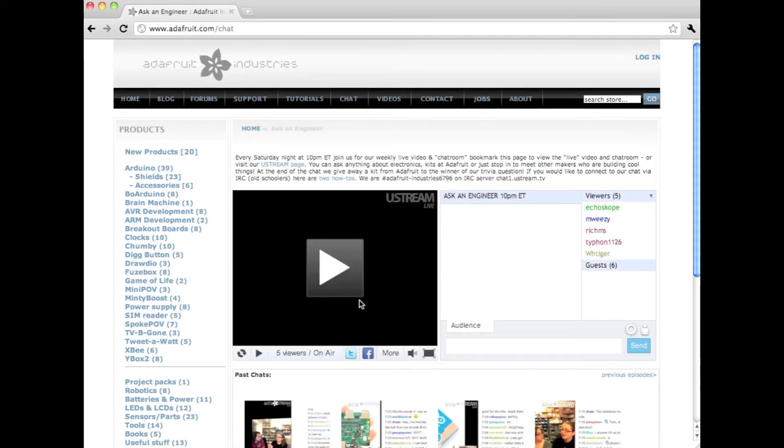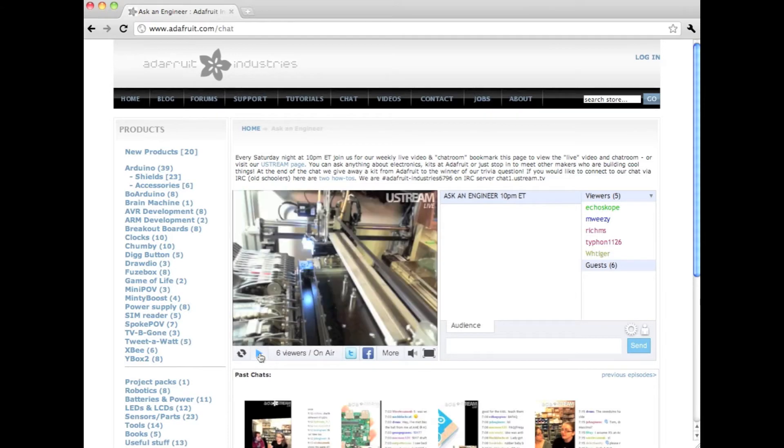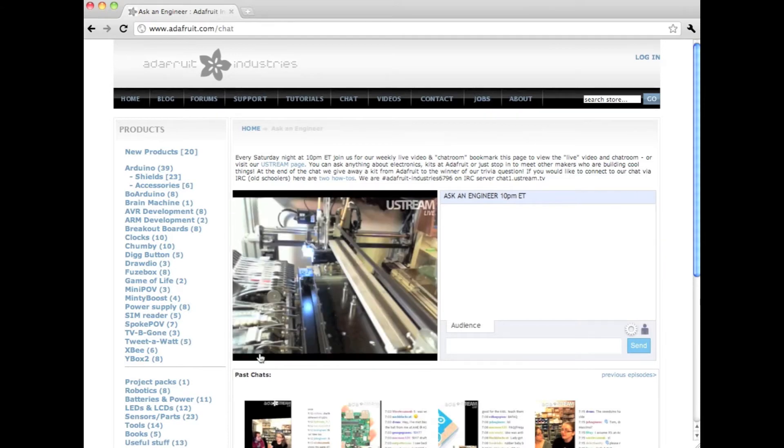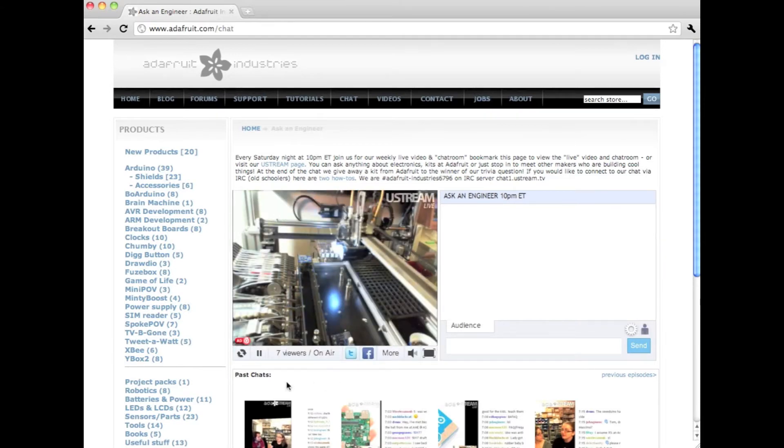On our chat page, sometimes we're broadcasting, like right now, we're doing some tests with our pick and place machine which places little tiny parts, and then sometimes we're doing our show.